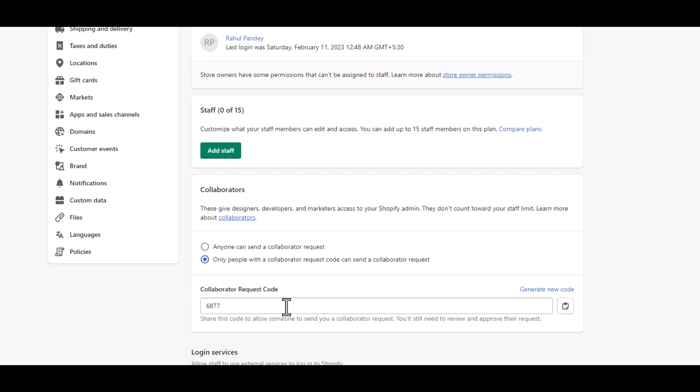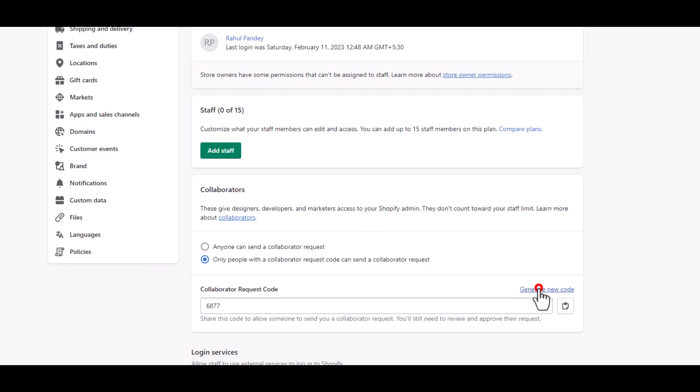Now let's say this request code is leaked—because I'm creating this video, this code is leaked—then you can generate a new code as well. After generating the new code, the previous code will no longer work, so basically all the previous collaborators will have no access to your store.